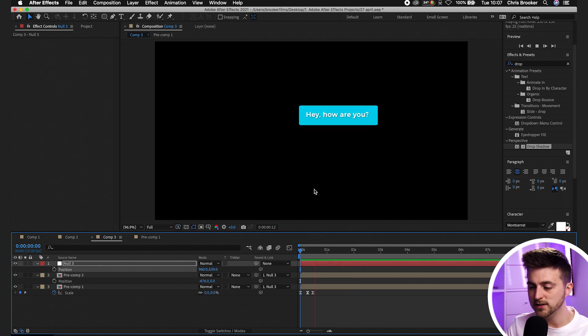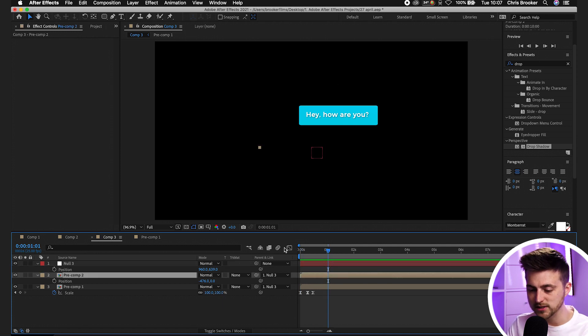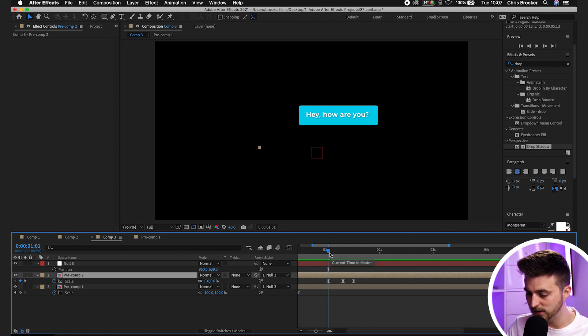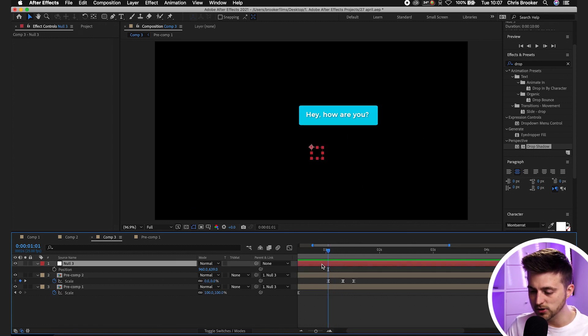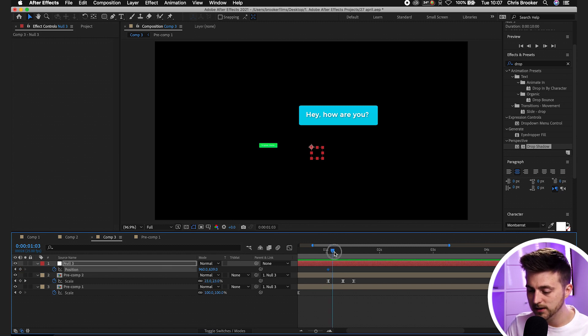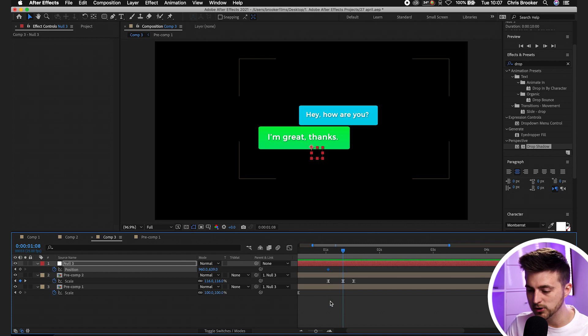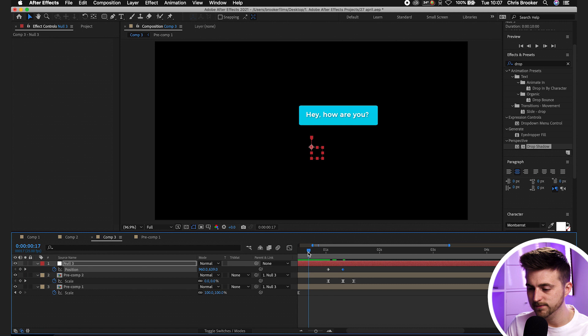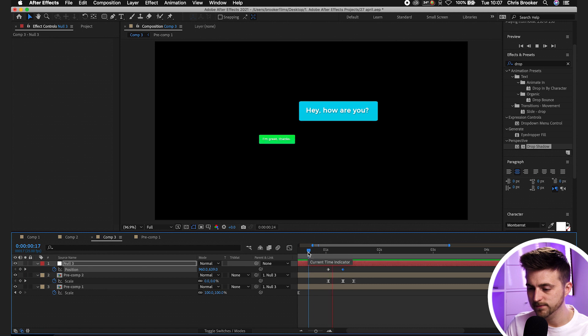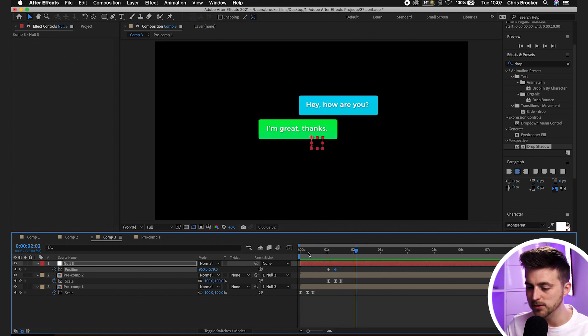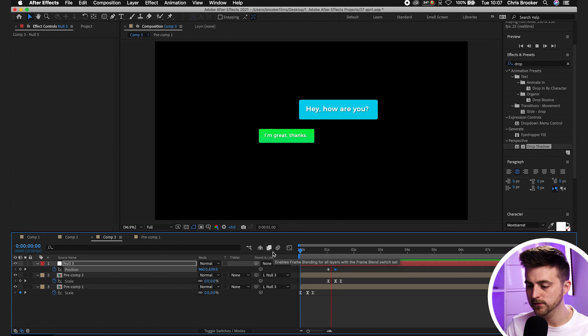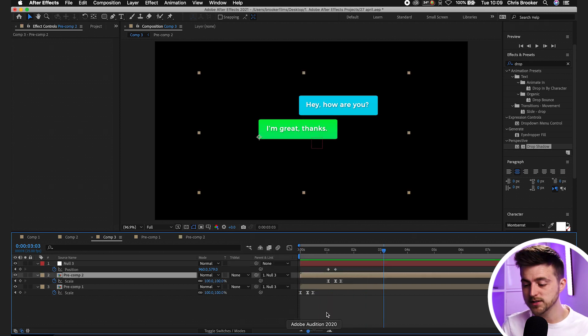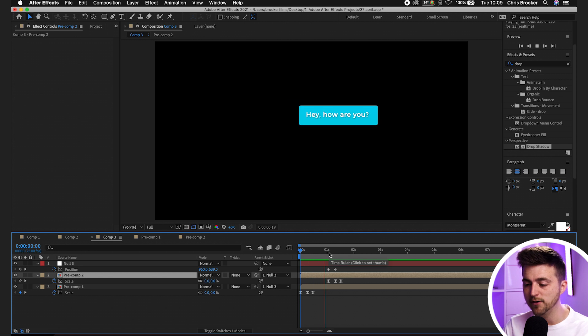By using null objects you can actually budge this one up at the same time that the second bubble comes in. Press S on the keyboard to load the keyframes on this layer. Then go to the null object, create a brand new keyframe on position. Then go over to the second keyframe here on pre-comp 2 and nudge the null object up like this. As you can see as that message comes in they both shift up, which looks really cool.